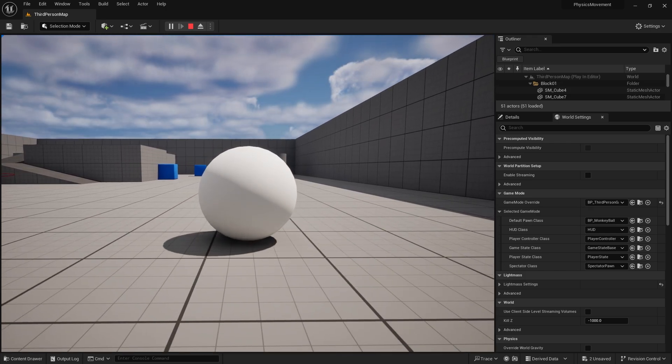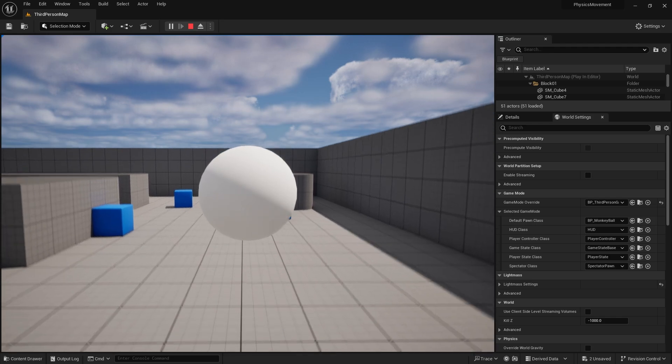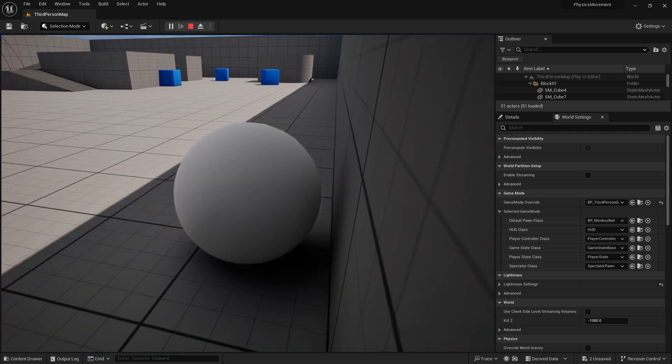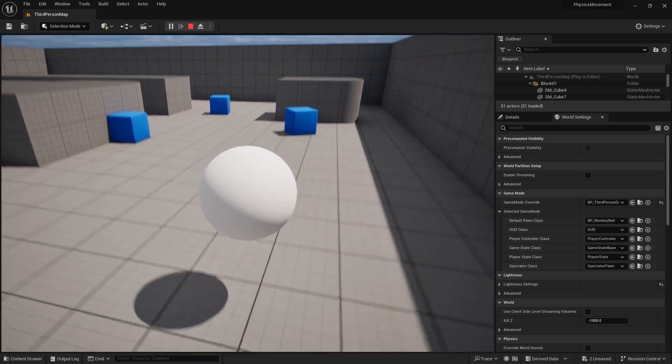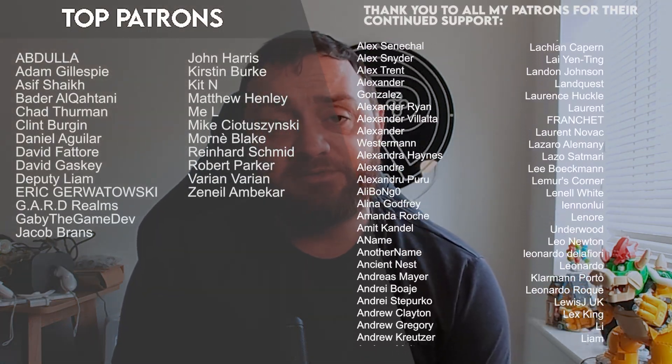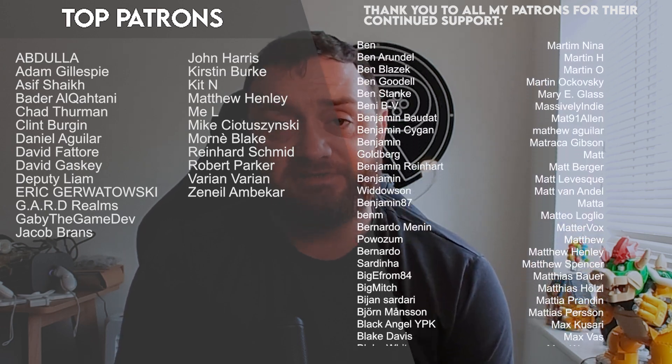Here's a challenge: use a different input key to add a boost to the ball. It works exactly the same way — you just change the direction from up to forwards. Have a crack at that and see if you can make it work on your own. Massive thank you to all the patrons and YouTube members for the continued support. If you'd like to see more physics movement content, let me know in the comments, hit subscribe, like the video, and I'll see you next time!